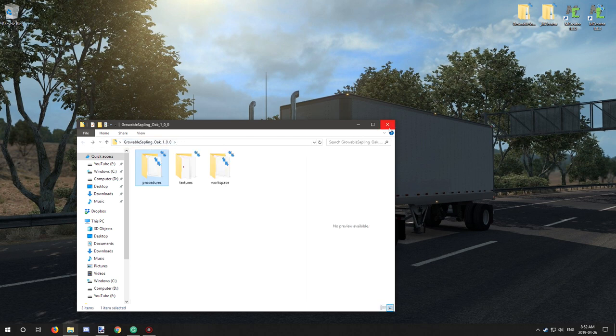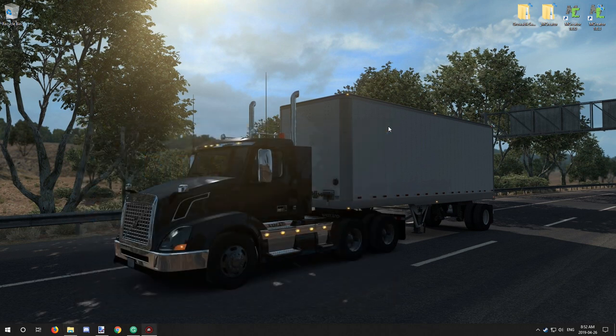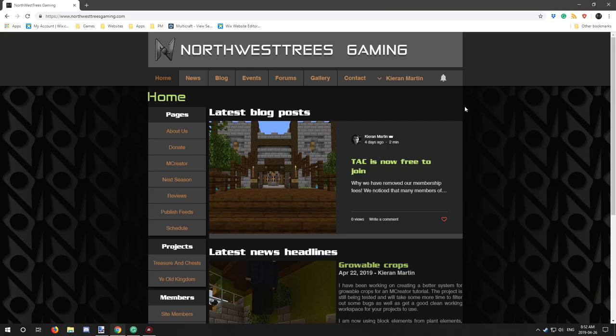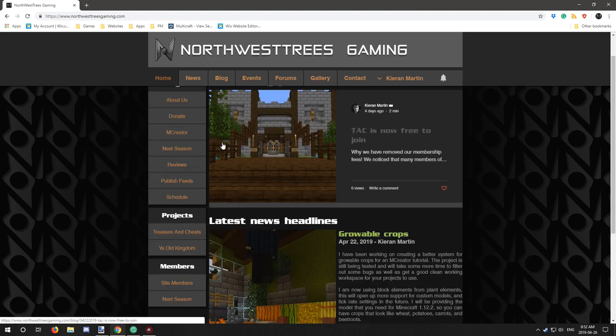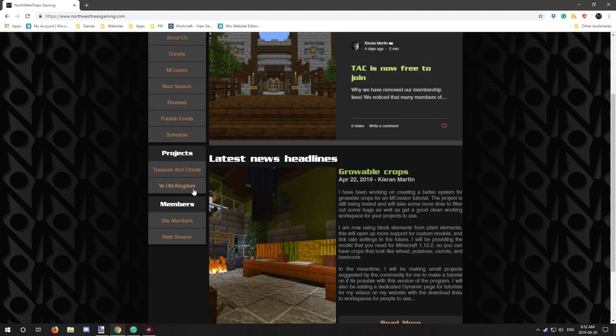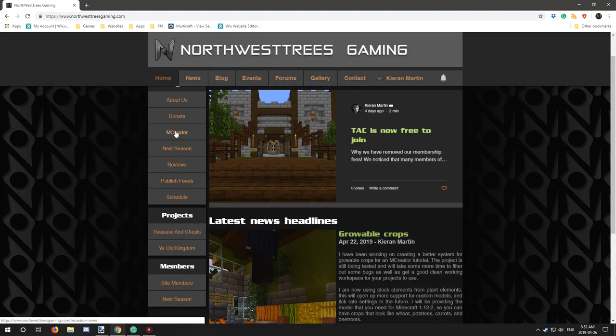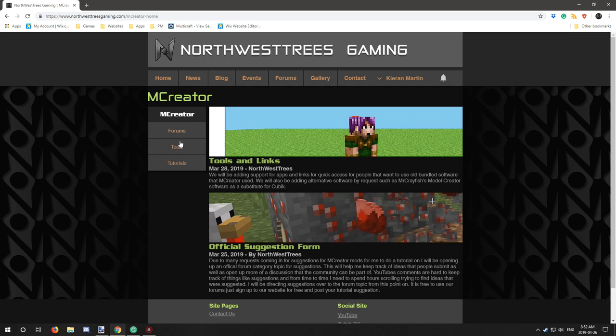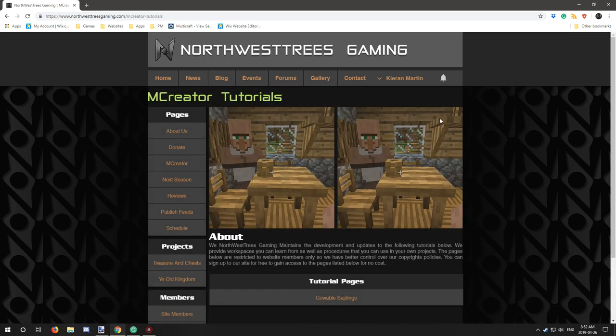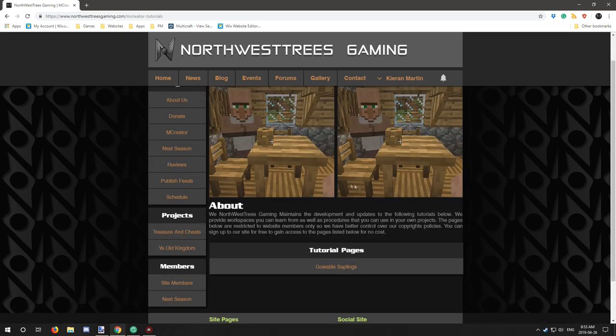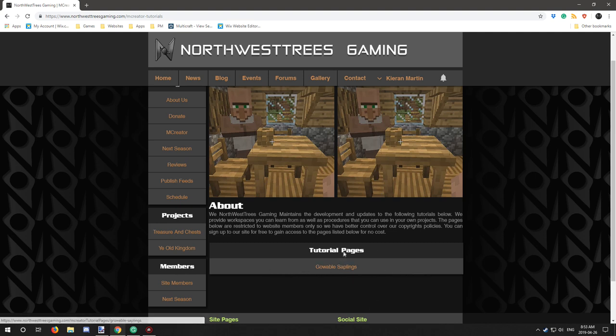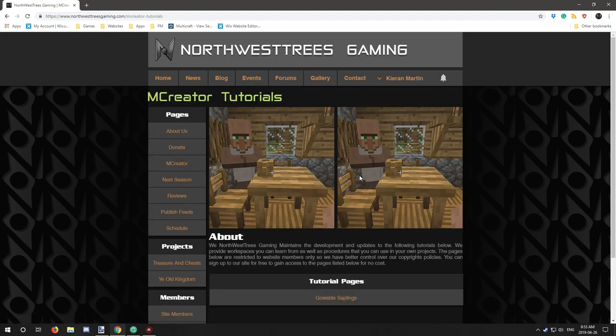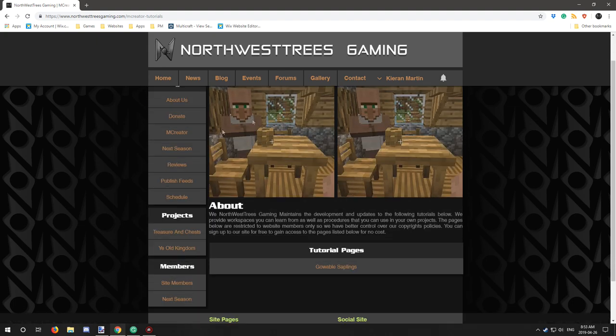So let's hop over to the website. I have something just to talk about for there for a second. So on the website, if you go to mCreator and then you click on tutorials, there's a new tutorial page here. I've updated this to display and maintain tutorials. I'll be providing workspaces and maintaining them as well. Right now I only have one image to actually display, but it will be different.